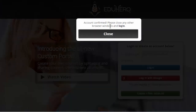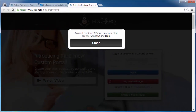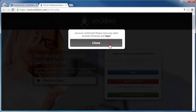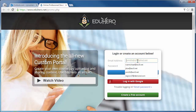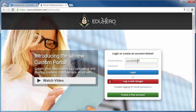It says "Account confirmed. Please close any other browser windows and log in." If you have another Eduhero browser window open, close that out and then log in. It's best to run Eduhero in one single browser window. Now I can log in with the account I just created using the password provided in that email, and click Login.